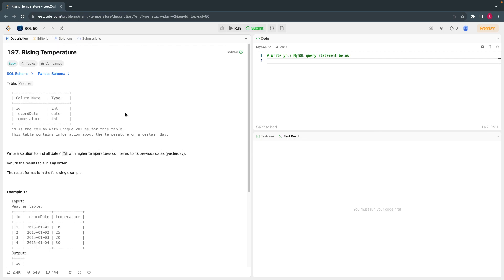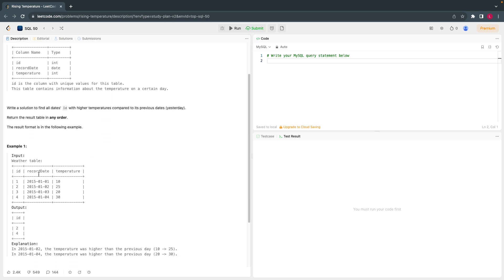Hello everyone, welcome back. Today let's solve the ninth question from LeetCode SQL 15 questions. The objective is very simple: we just have to find out the days where the temperature is greater than the previous day. The given records have dates from 2015 — January 1st, 2nd, 3rd, 4th.